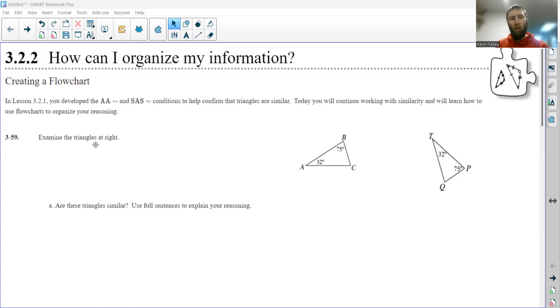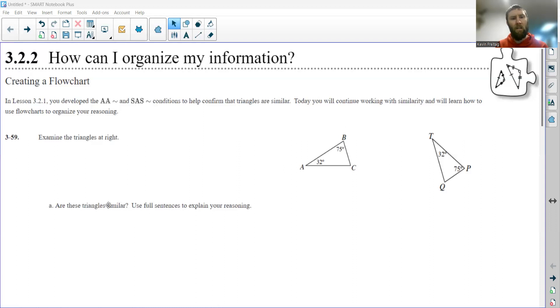So the first question in this section gives us two triangles, triangle ABC and triangle TPQ, and it asks: are these two triangles similar? Use full sentences to explain your reasoning.